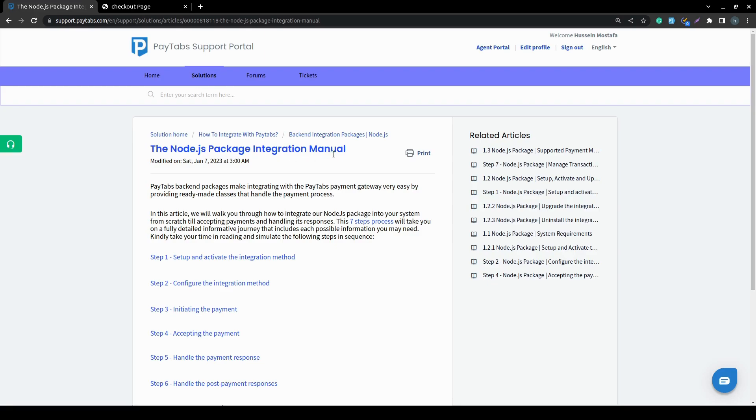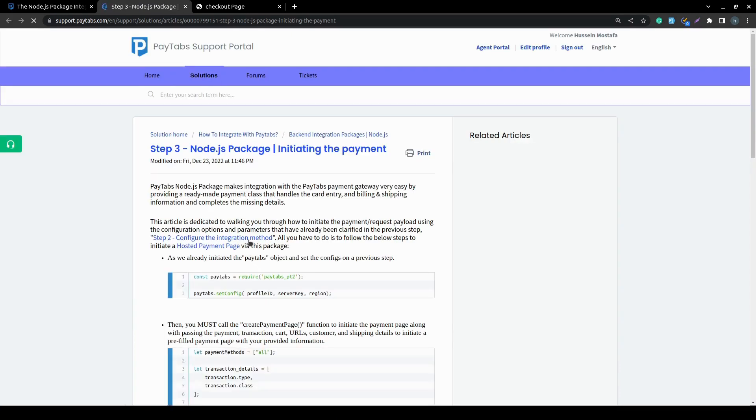And now, let's get started. Here inside the integration manual, you can click on step 3 over here initiating the payment and it will redirect you to the initiating the payment article.